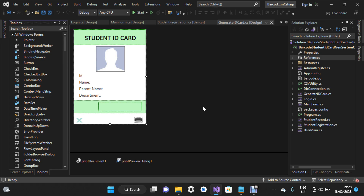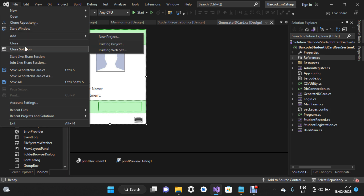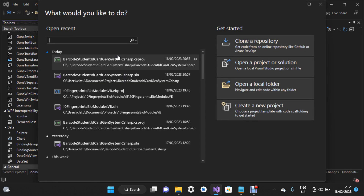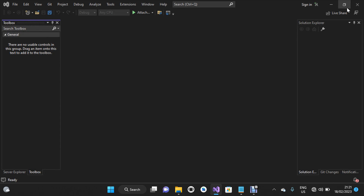Hi, welcome to my YouTube channel. My name is Kledusigbe. In today's video, I'm going to show you how to run a barcode student ID card generating system in C Sharp. Currently I'm using Visual Studio 2022. I'm going to close this solution and then exit from Visual Studio so that I can take you through this process step by step.